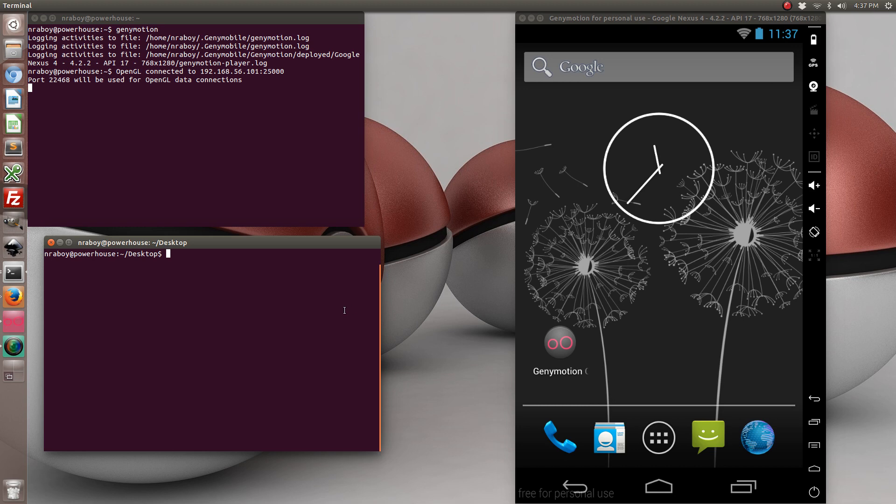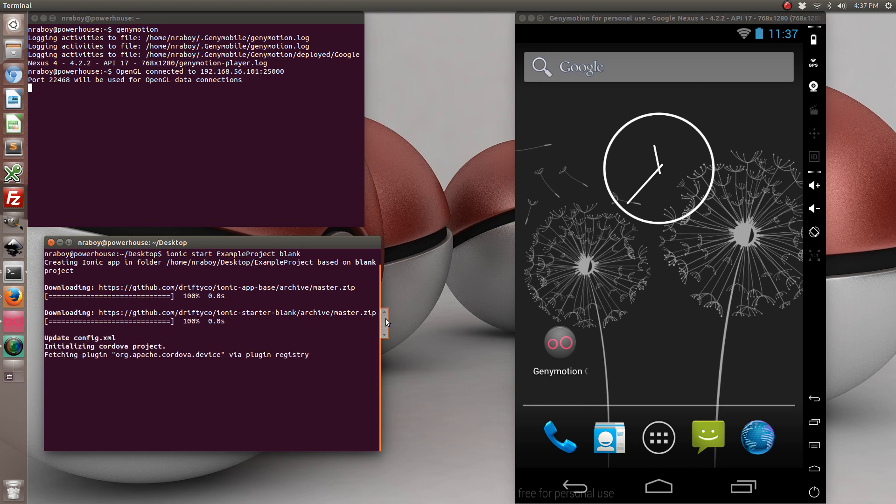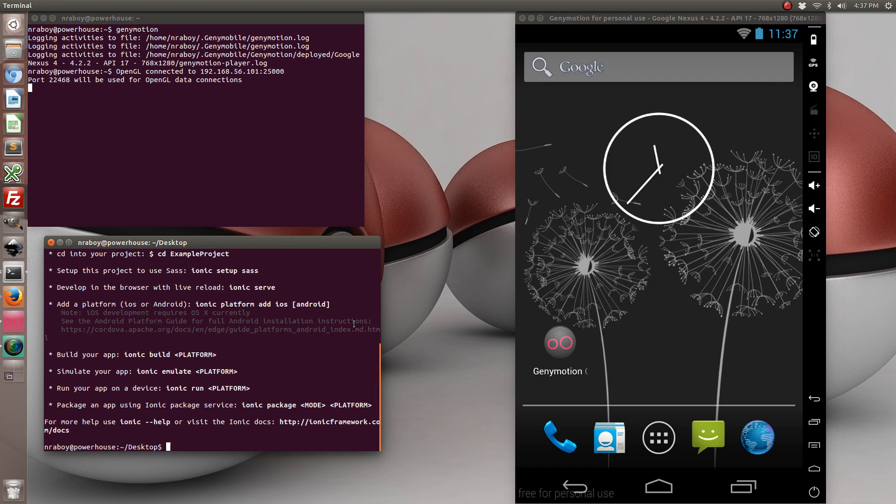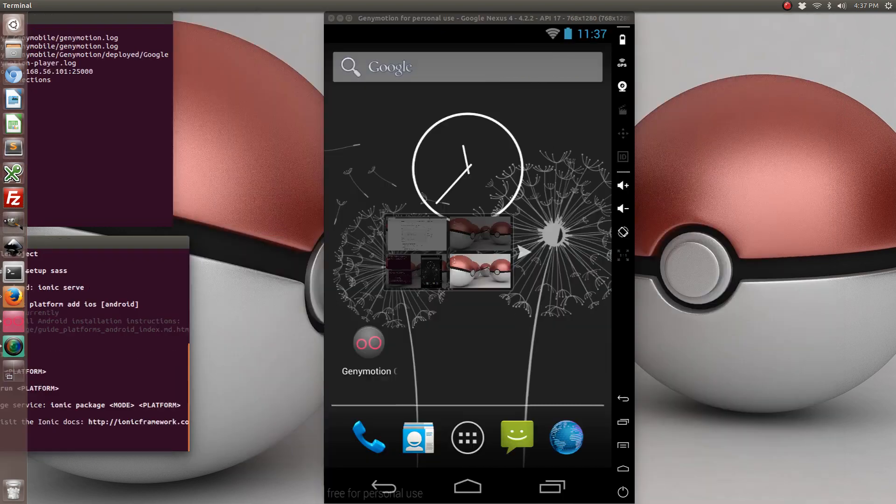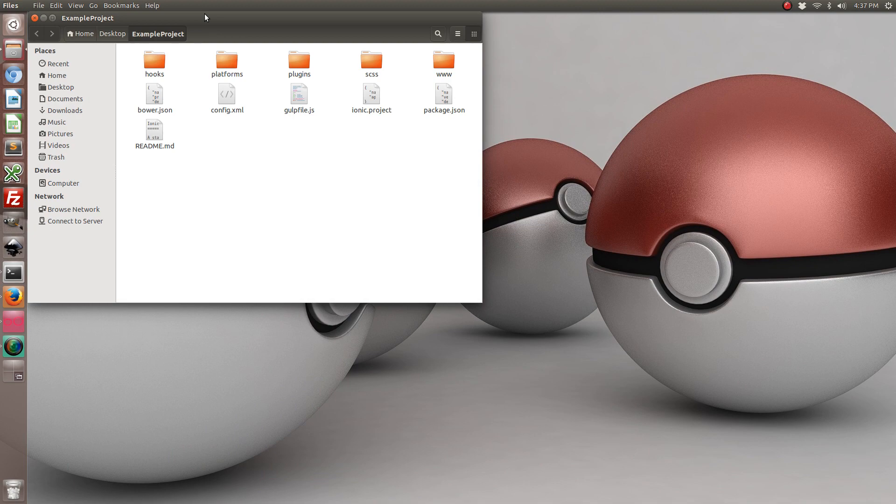So to start things off, let's go ahead and create a fresh Ionic project. This would have created a new project right on my desktop called Example Project.